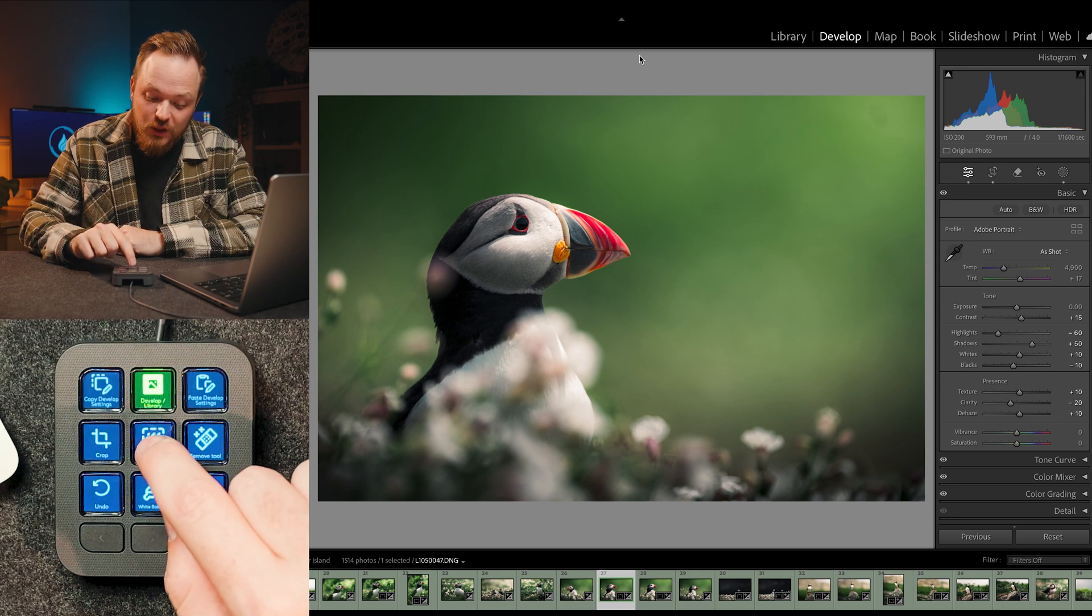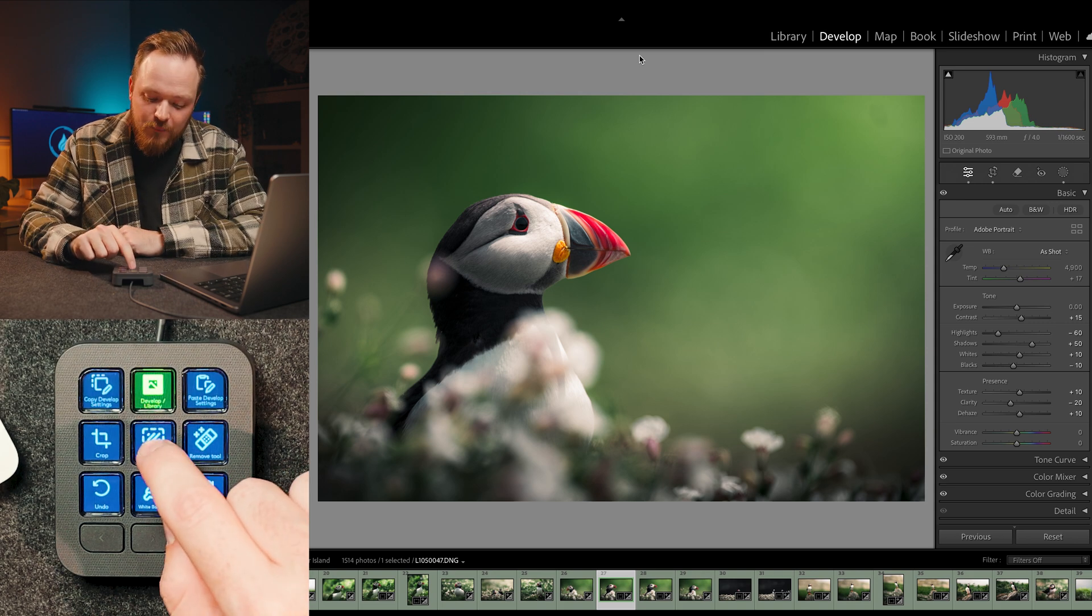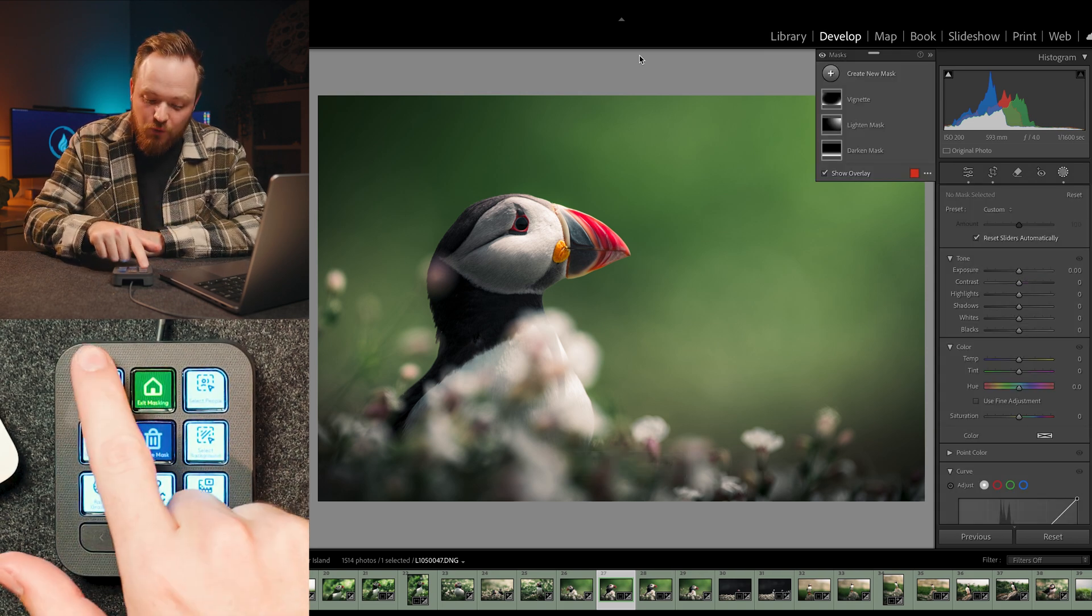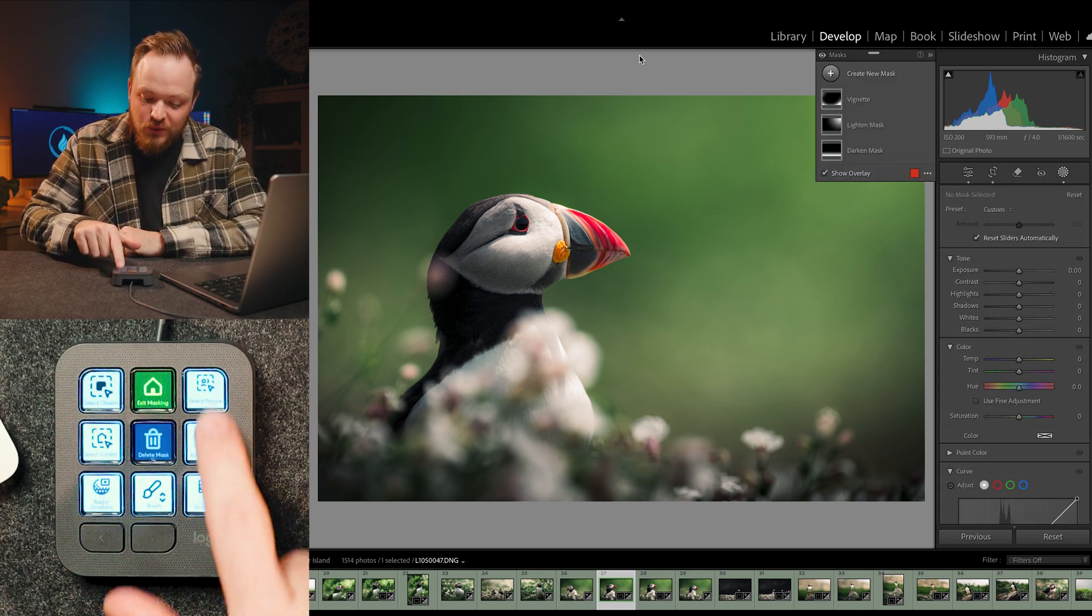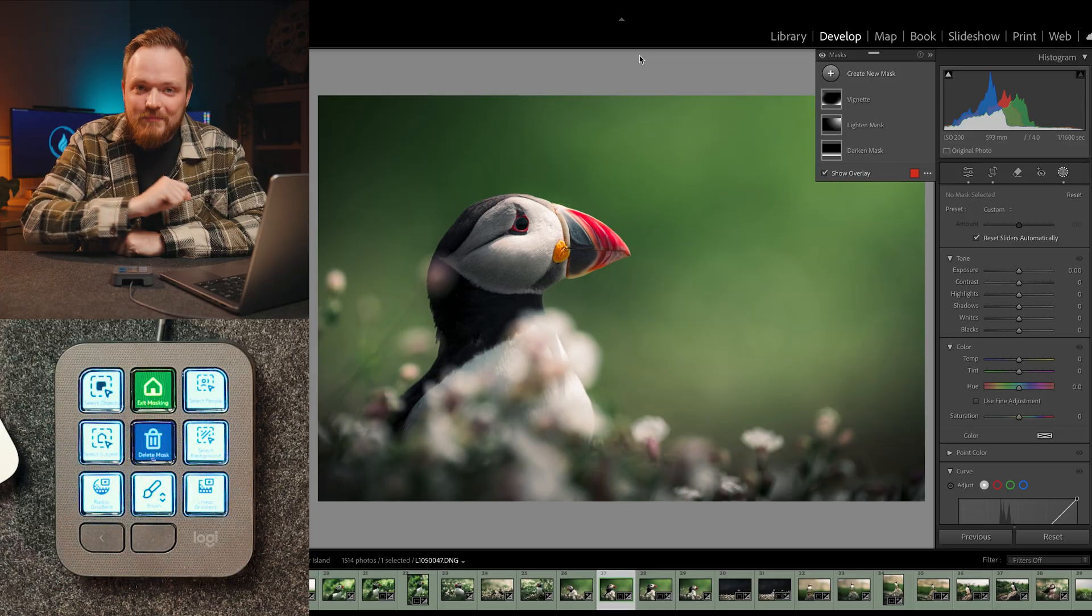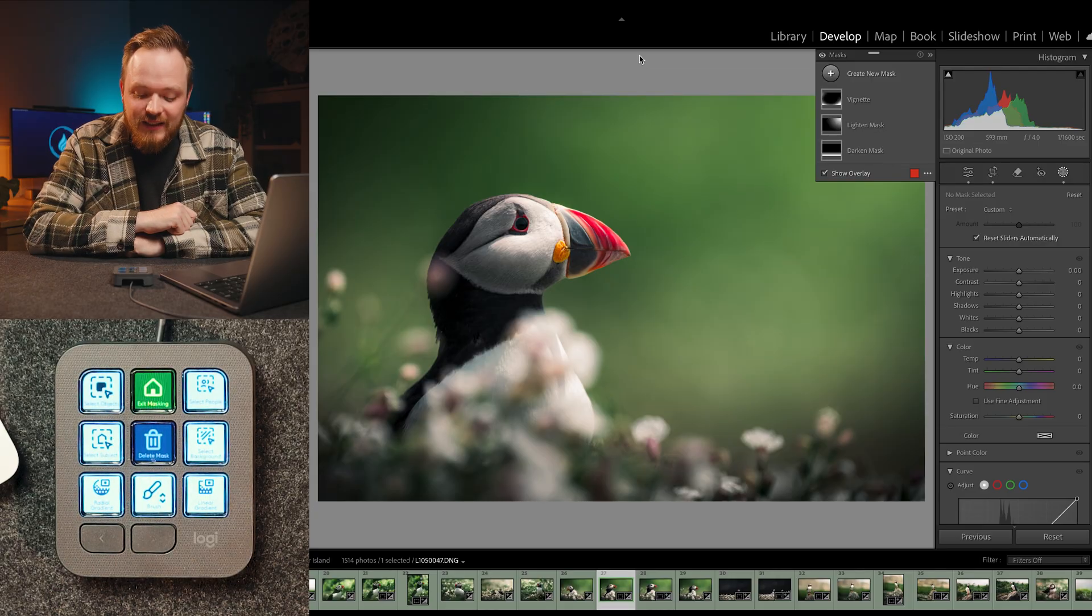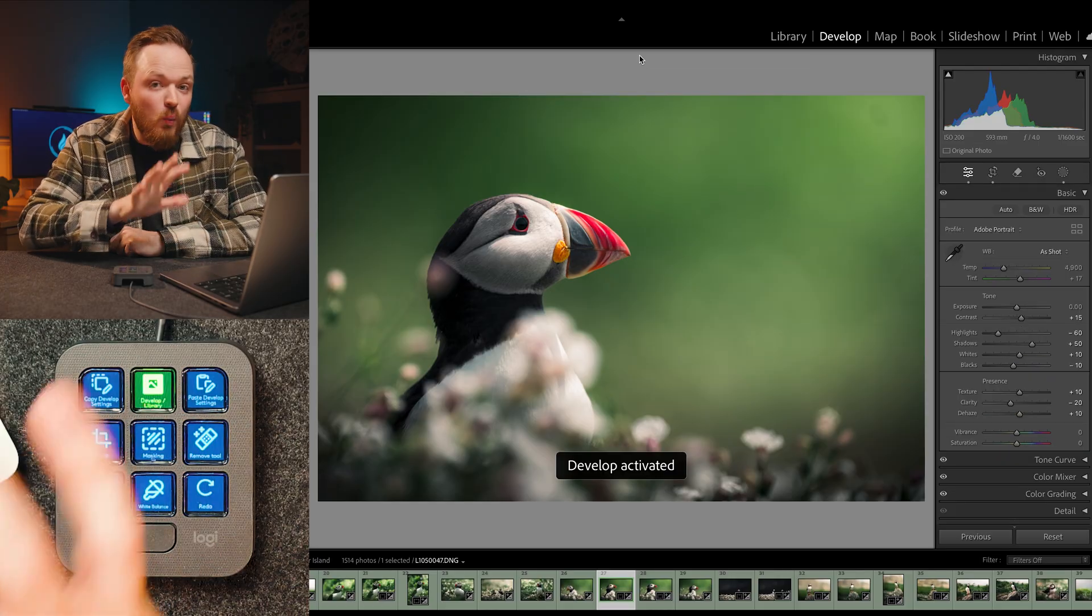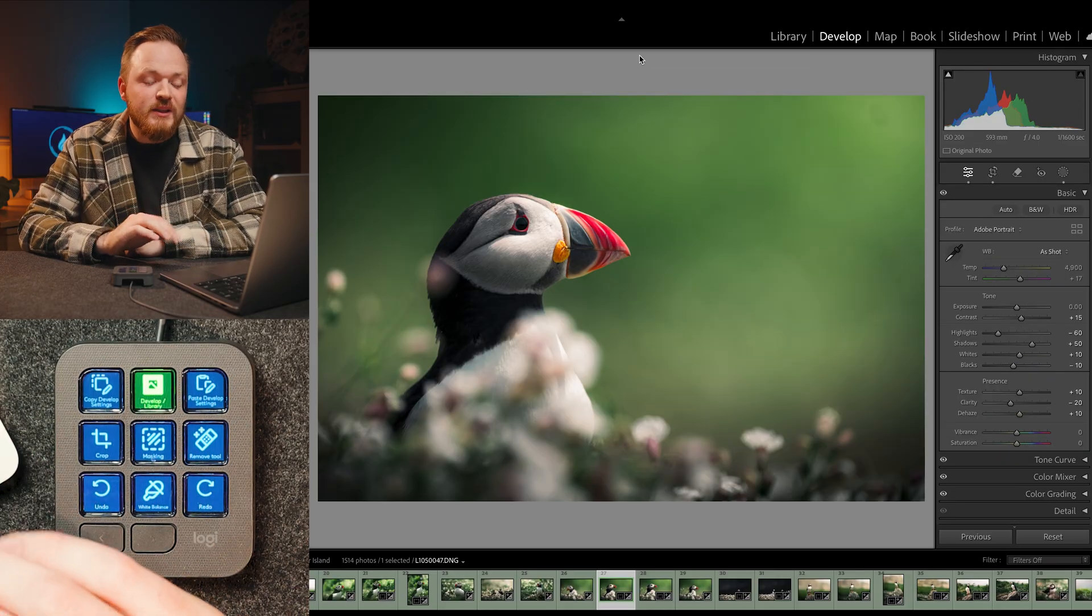Now again, it's the same situation with masking. I'll go ahead and click masking. You can see I've got a whole bunch of masks, which I've got lit up on here, as well as delete mask in the center. And then if I just want to exit out of here, it's just one button.